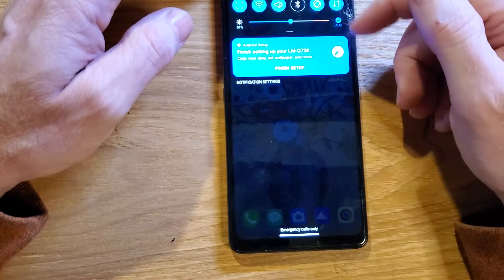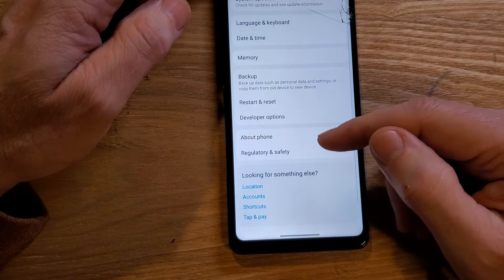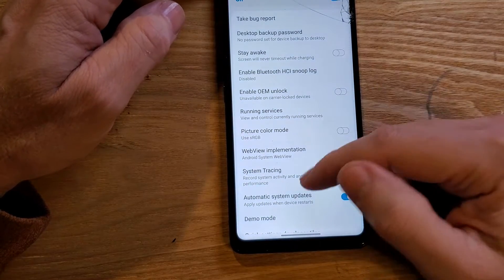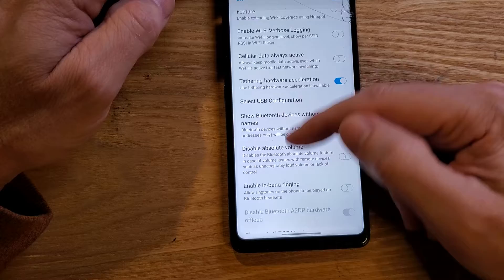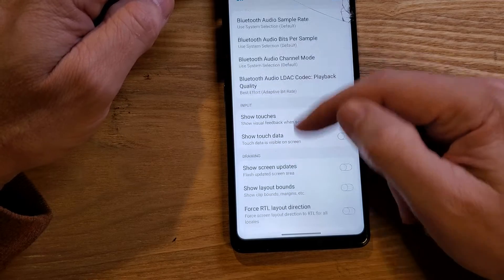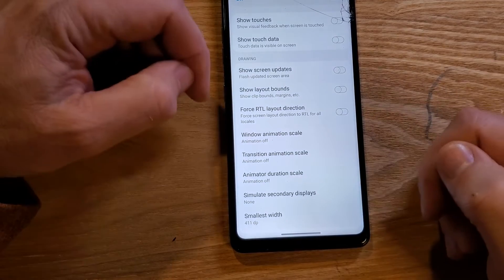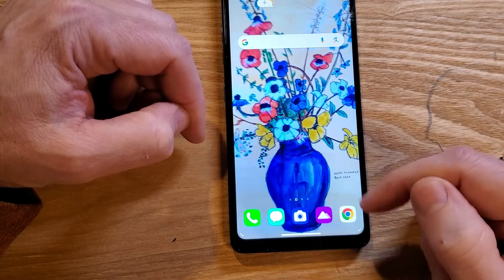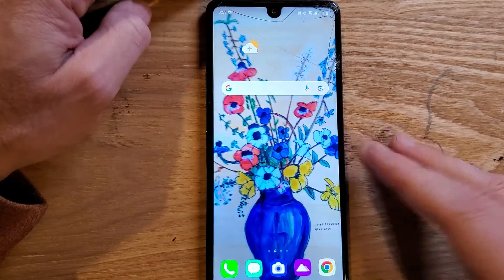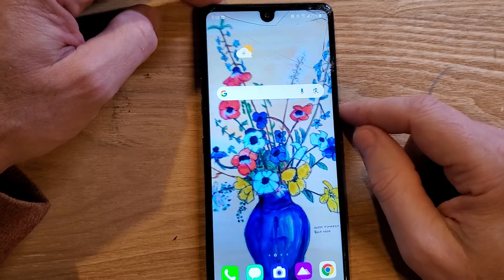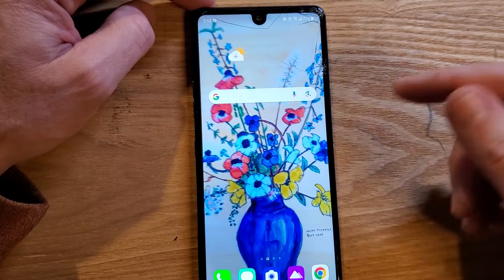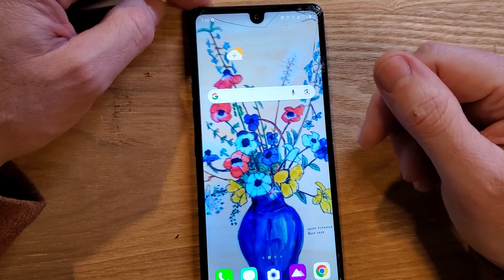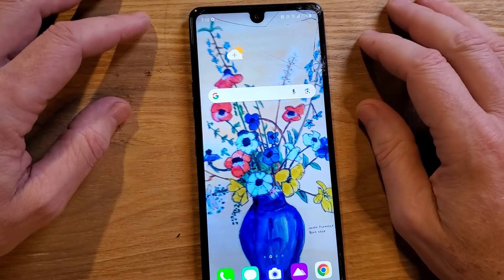I'm going to go back into the Developer Settings and just make sure that we turned it on right. Developer Options are on. Let's scroll down to Input/Drawing — and the animations are off. And that's a possible way to help you speed up your LG Stylo 6. Leave in the comments — you try it and then leave in the comments: does it feel like your phone just functions a little bit snappier?